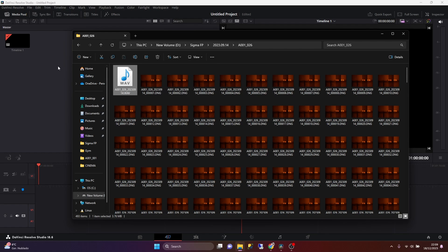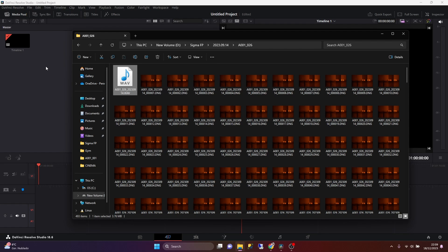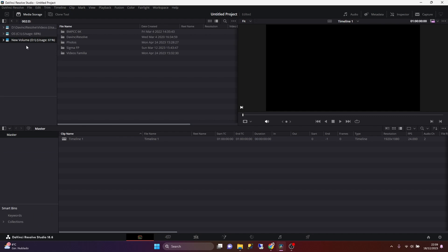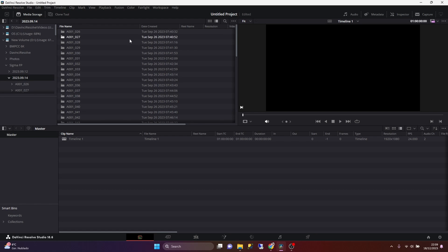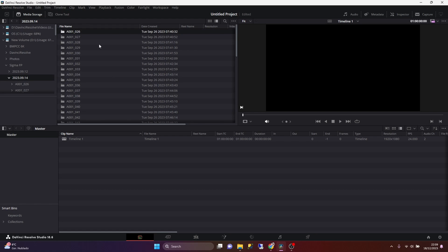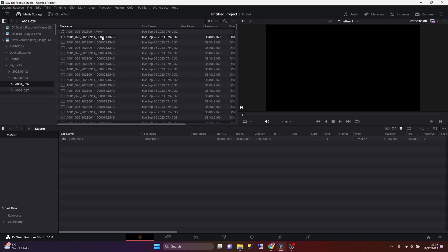So if we jump to DaVinci Resolve, we can navigate to the media page, which is by clicking on the button that is on the left side. And in here, I'm just going to expand the file explorer until I reach the folder that contains all my clips. And I think by default, if we open any of these folders, we are going to see our clip as multiple files, or we will see the multiple DNG files that the camera records.